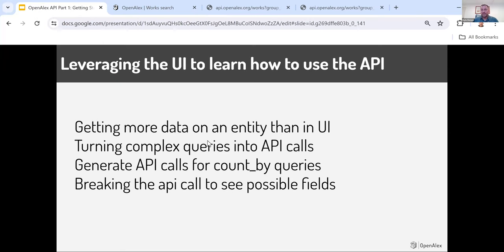We've designed the user interface intentionally to be a seamless integration with our API — first because it's practical and very easy to use that way, and second so that it can help people who are starting to use the API. Sometimes librarians are building really complex queries and then want to send them to a programmer, and we want to support that use case. I've found this incredibly helpful for making the jump to start learning the API, and I hope you'll find that as well.